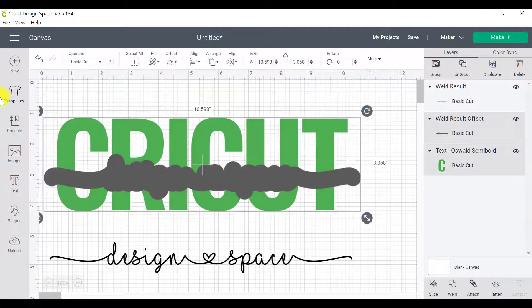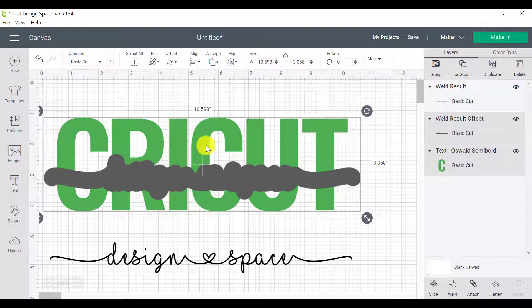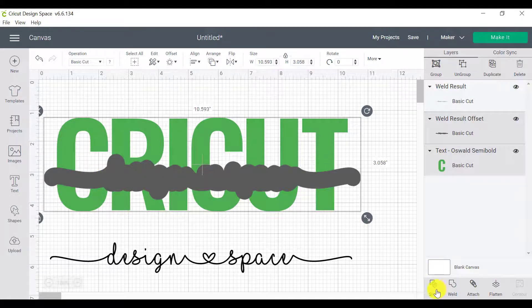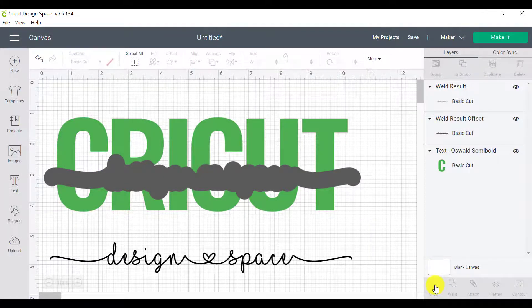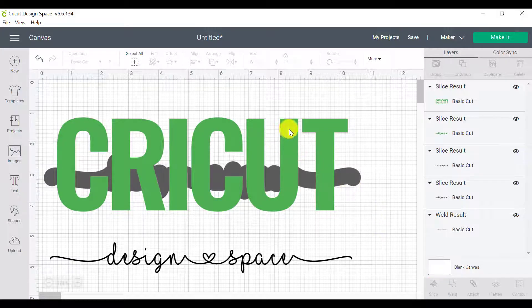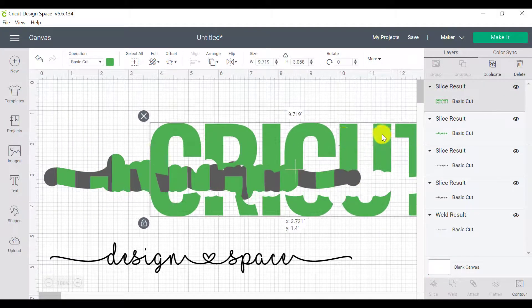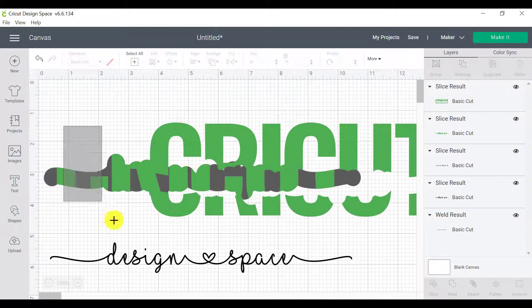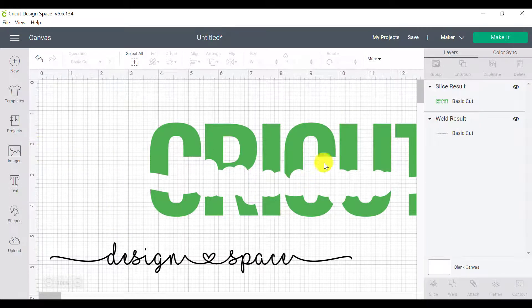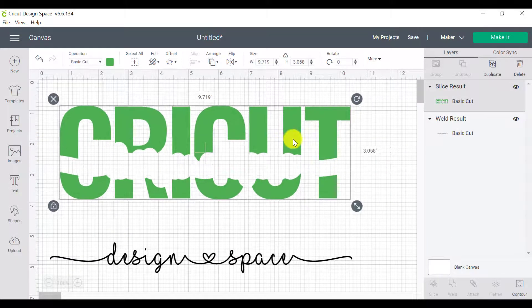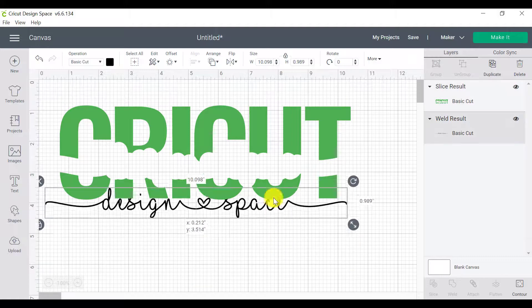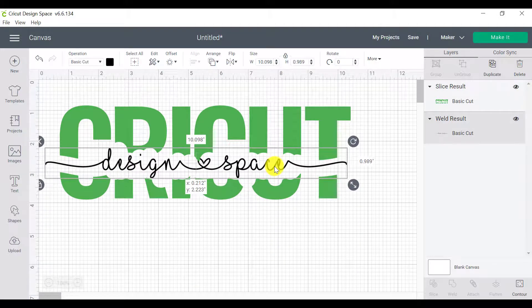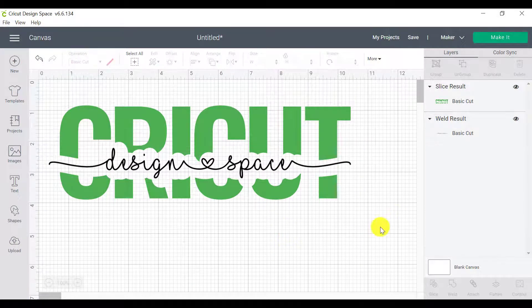I'm going to select both and I'm going to cut this cloudy offset out of the word by using a slice. And then I'm going to click on Cricut, pull it to the side, get rid of all of that, which I don't need. And now I have my word Cricut and I can place my design space over there.